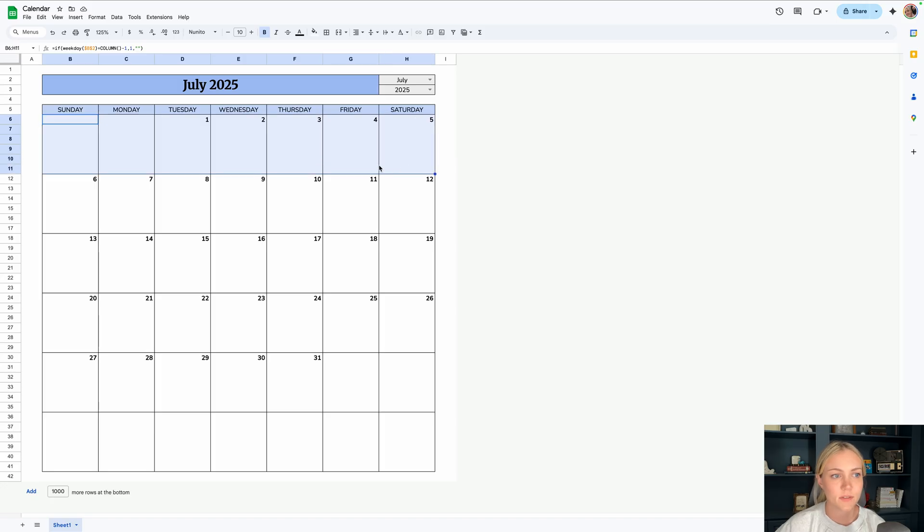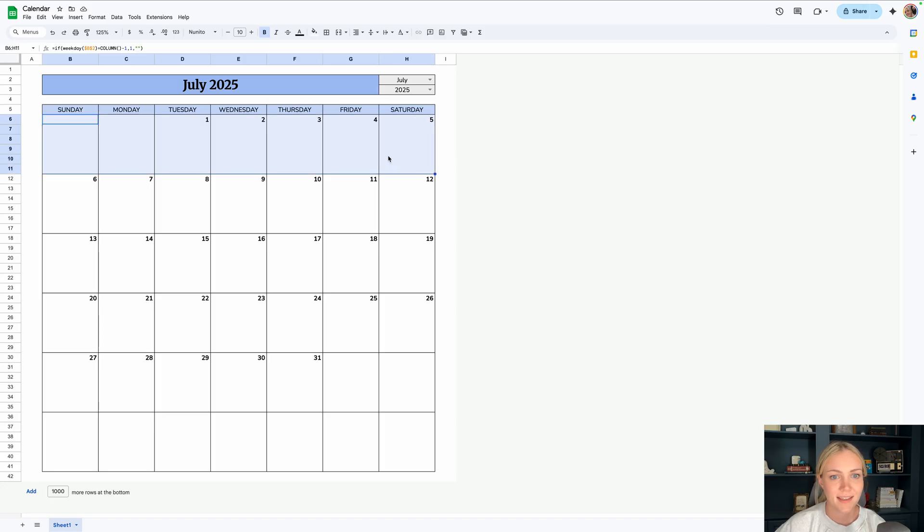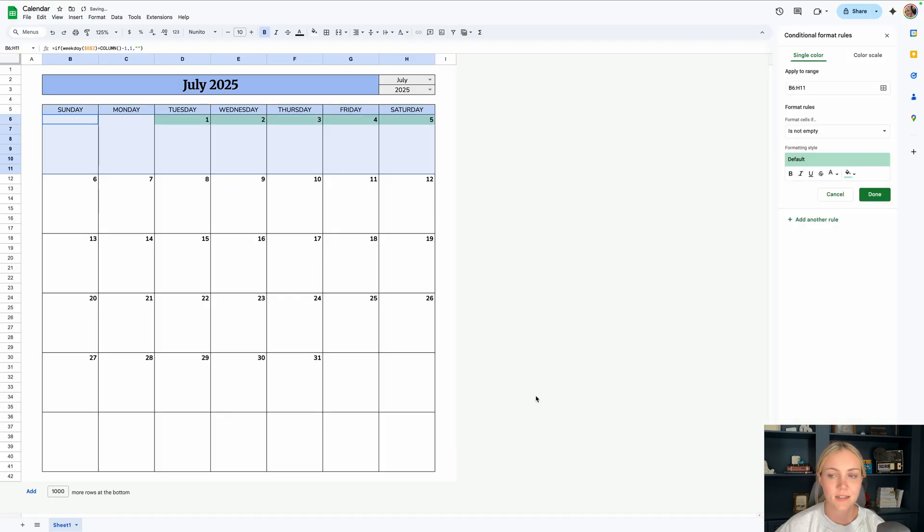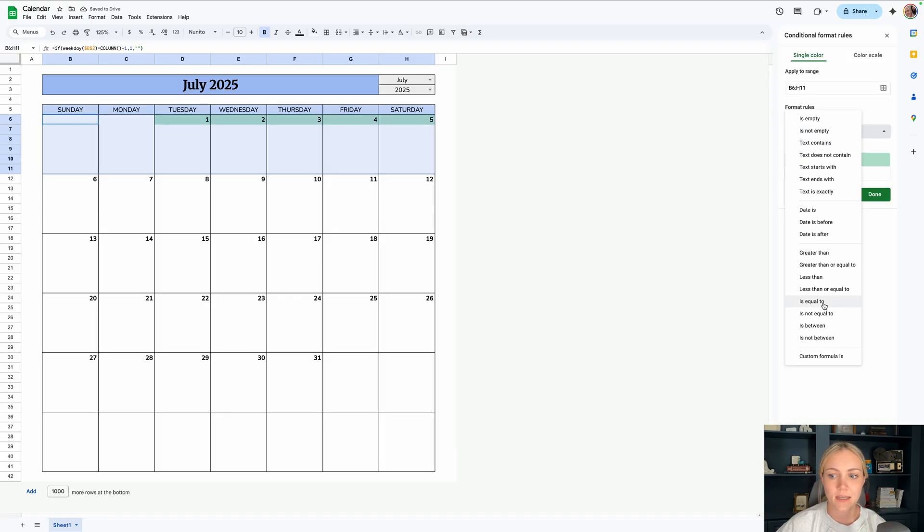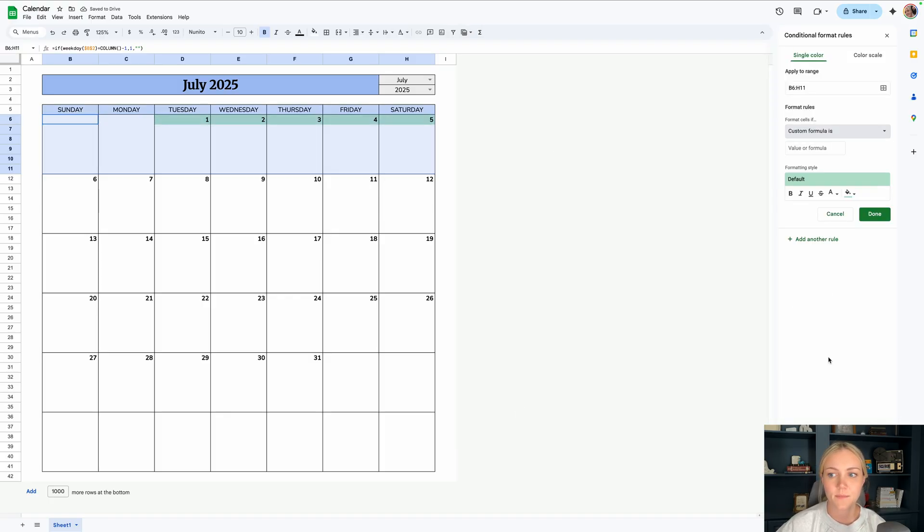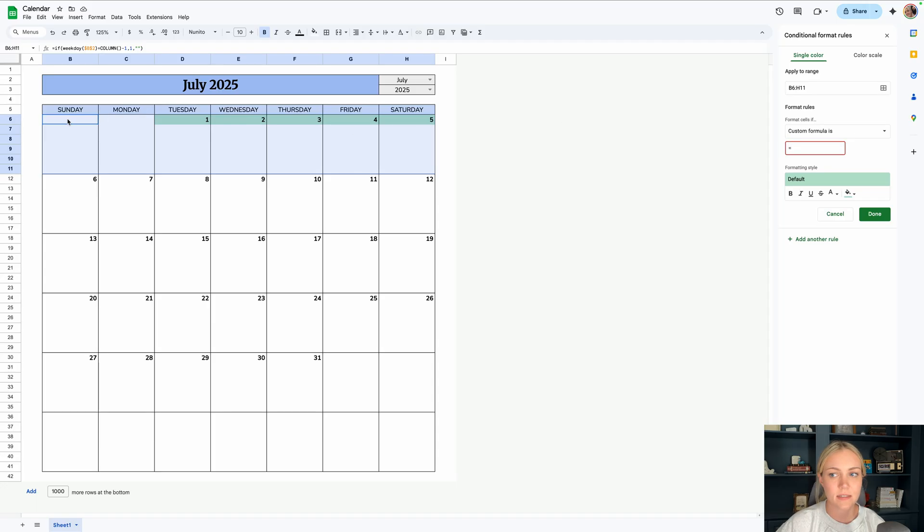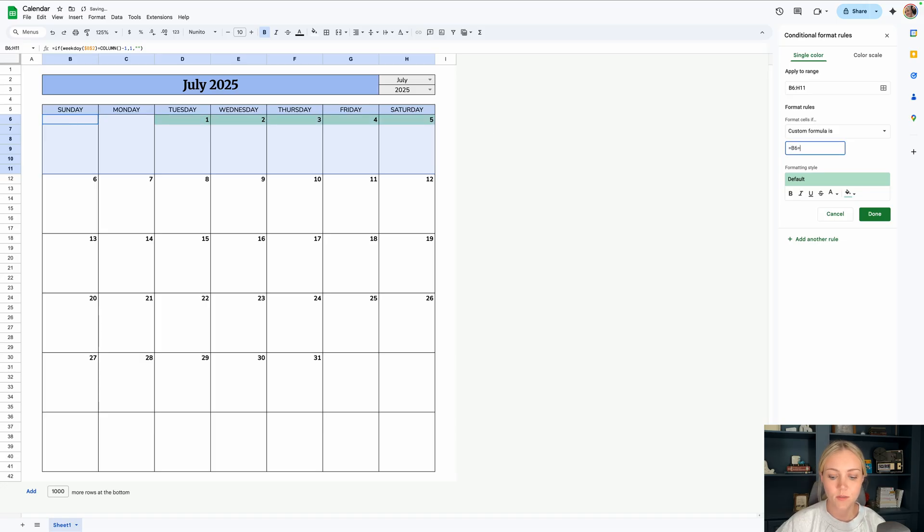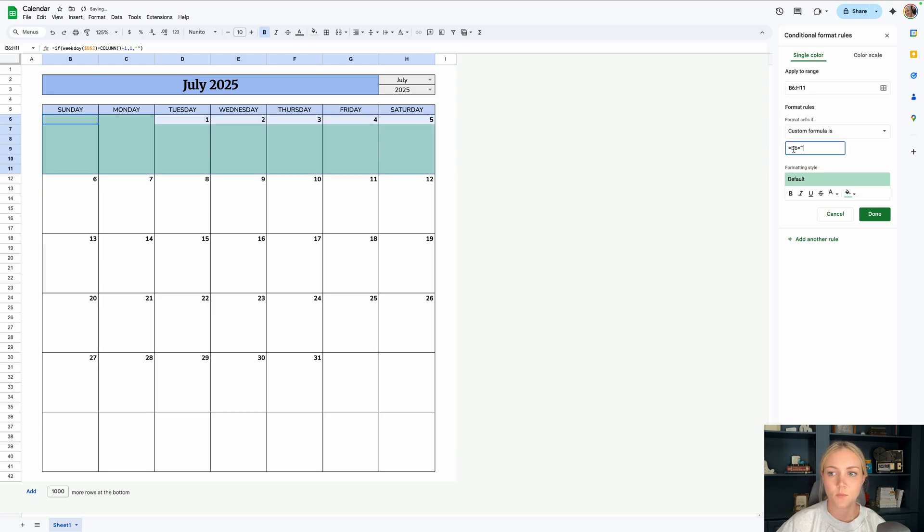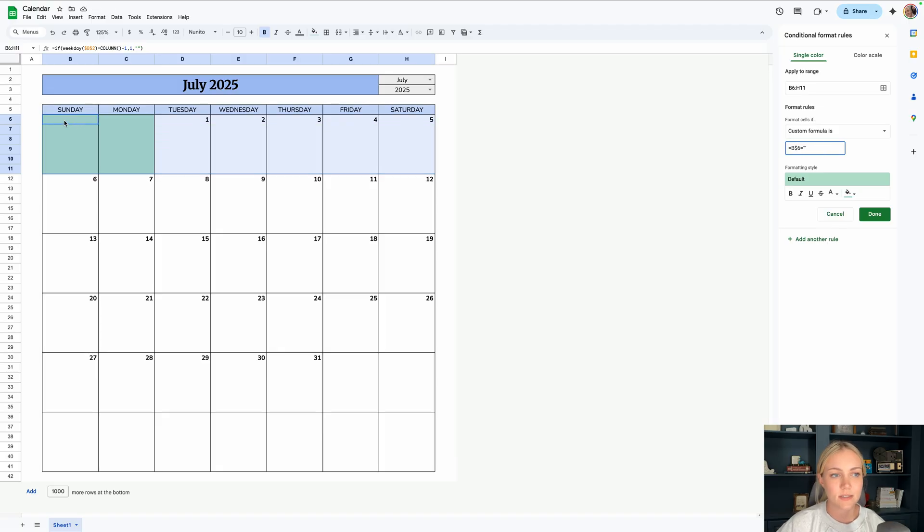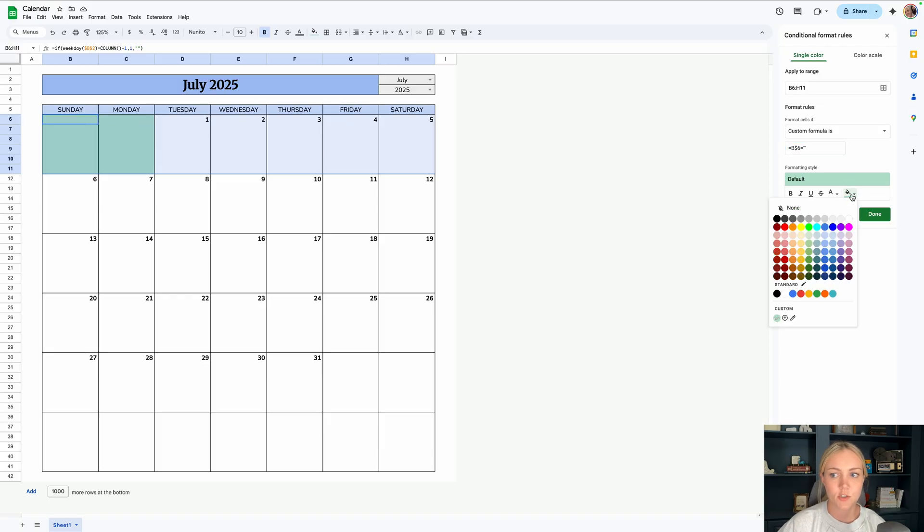Let's highlight this first section first, and we'll right click view more cell actions and conditional formatting. What we're going to do is a custom formula. We'll do equals, and then we're going to look at what this first cell is here, which is B6, B6 equals, and then two quotes. But what we'll want to do is add a dollar symbol right after the B. And what we basically just did is lock in that row six. So it's only going to be looking at row six. And then we can choose a fill color.